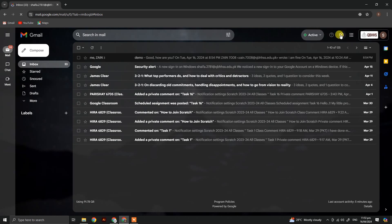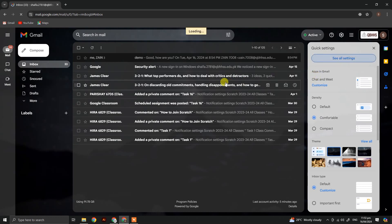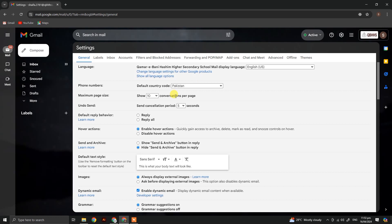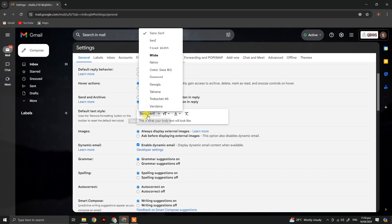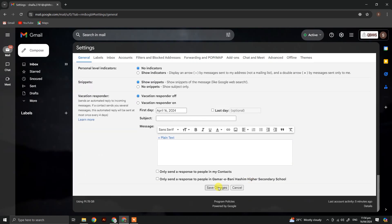To change this again, click on see all settings. From here, we have changed our default font style. You can also change your font to your needs.